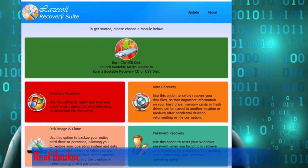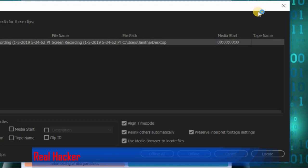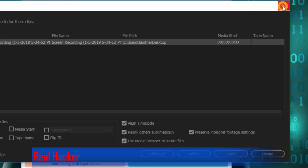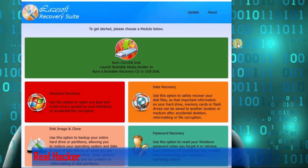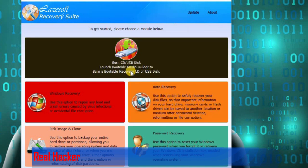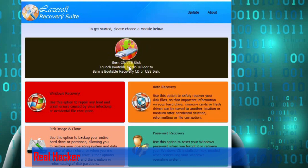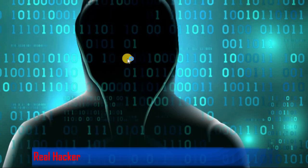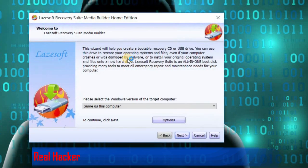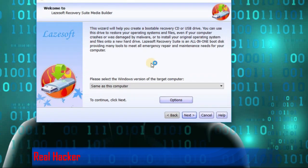You have to insert your USB drive or your CD, then you are going to boot from that USB or CD. Click 'Burn CD/USB Disk'. Then you can see this screen.